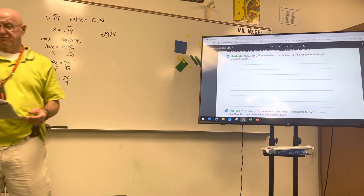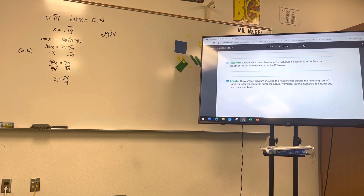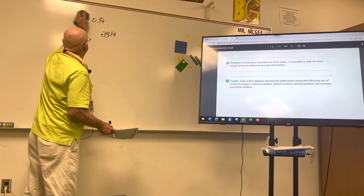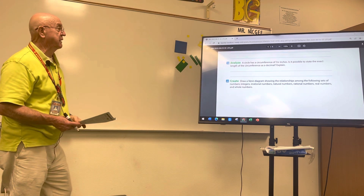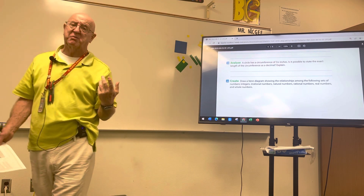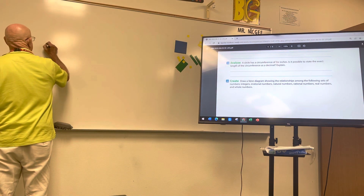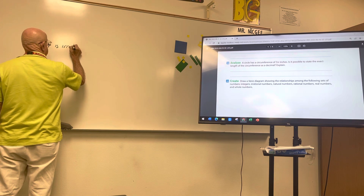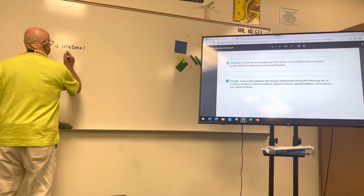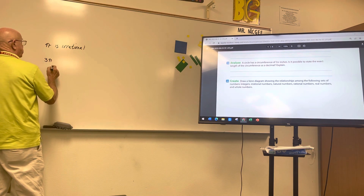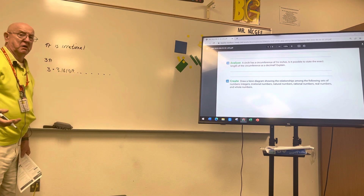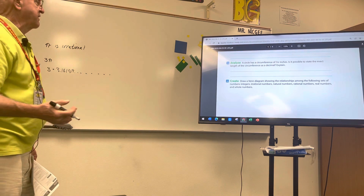The second question: a circle has a circumference of 3π inches — is it possible to state the exact circumference as a decimal? Pi is irrational, which means it goes on forever, never ends, and never repeats. So 3π is three times 3.14159... and a bunch of other numbers that just keep going. We never know exactly what that number is, so the answer is no.